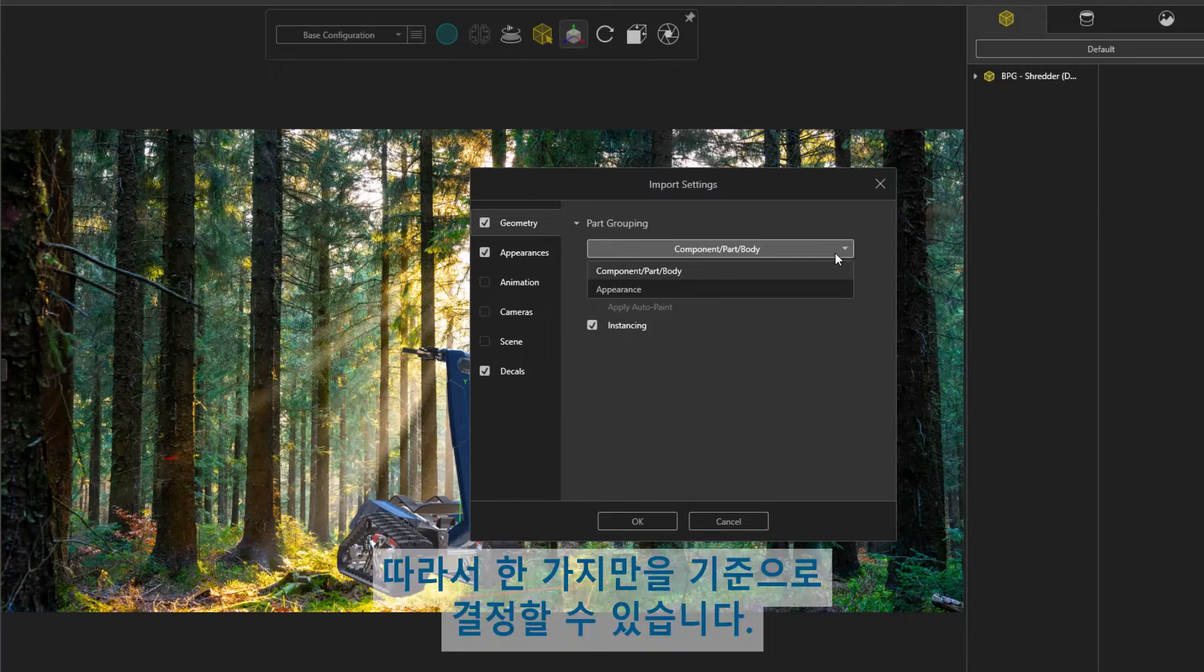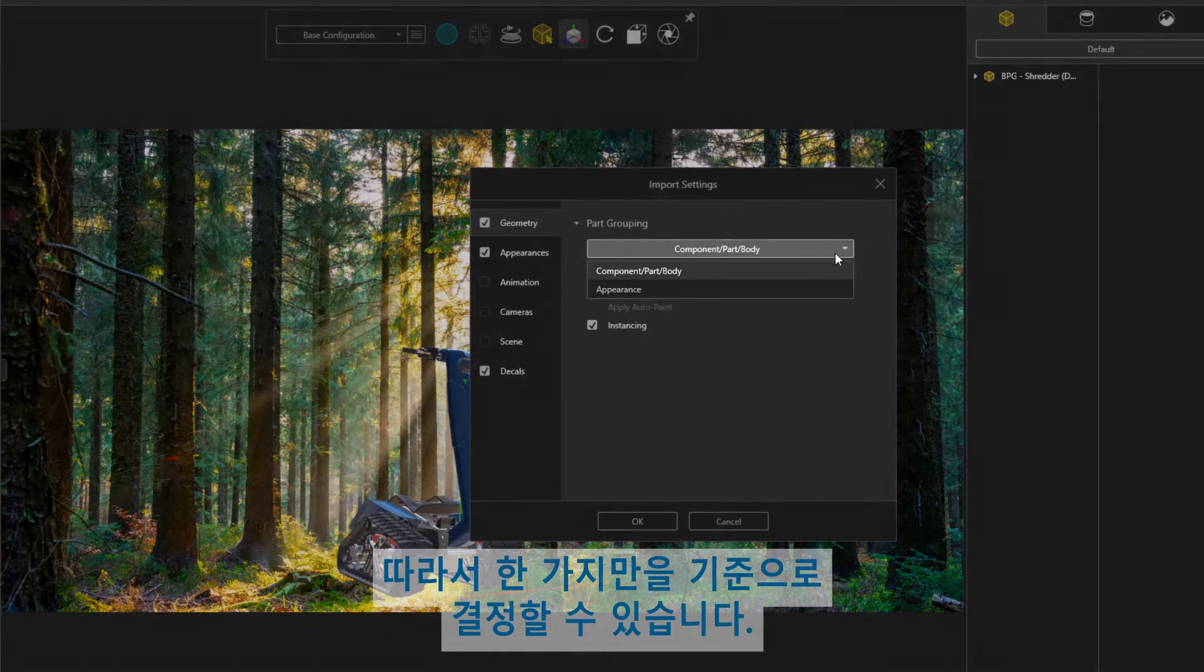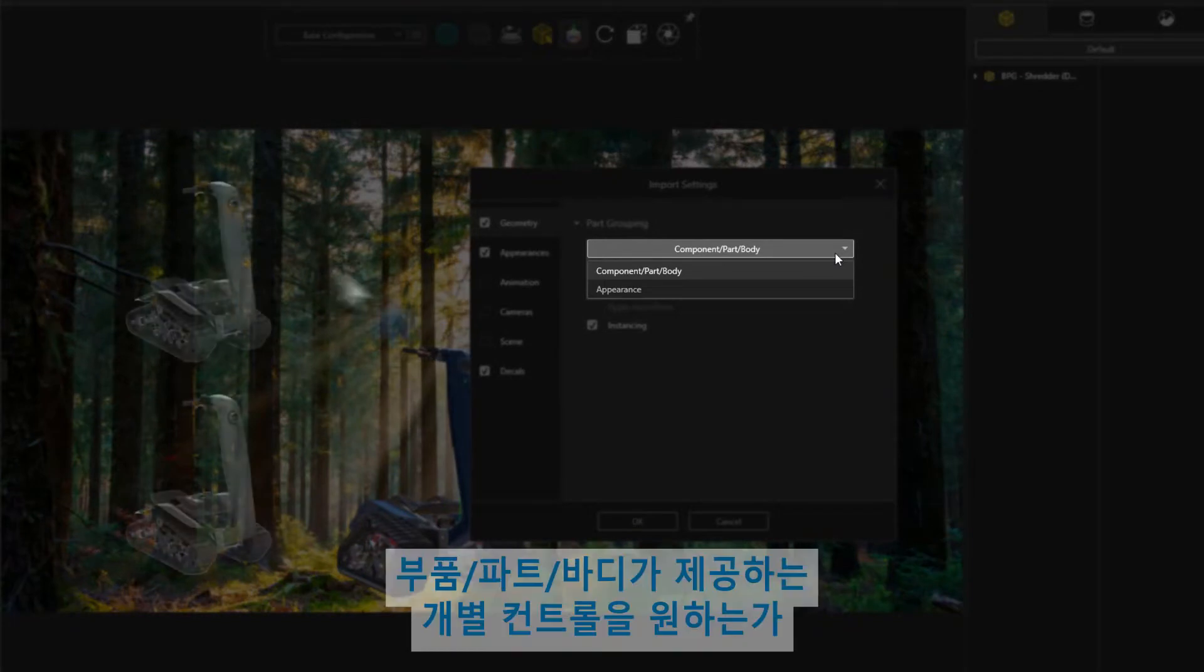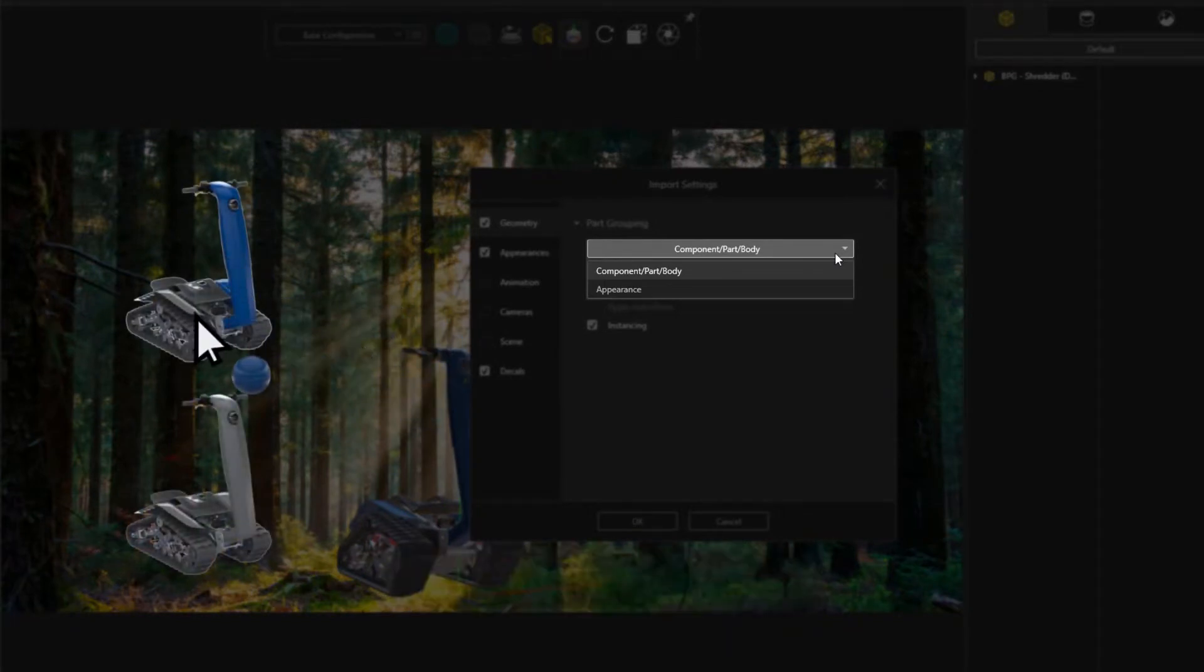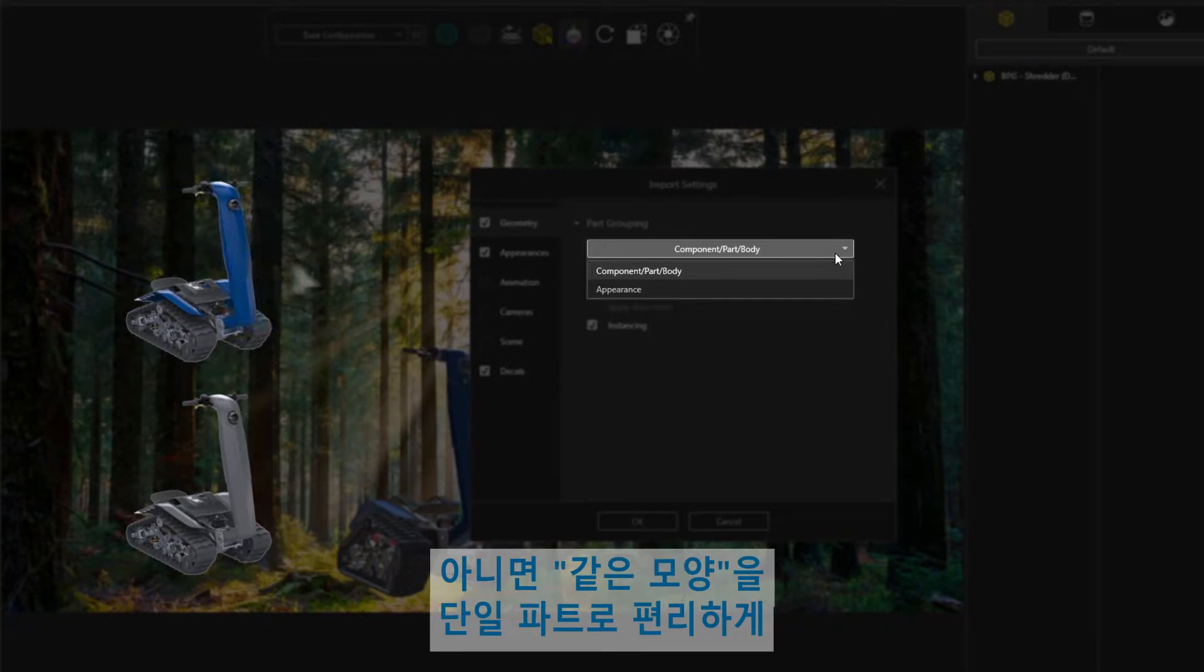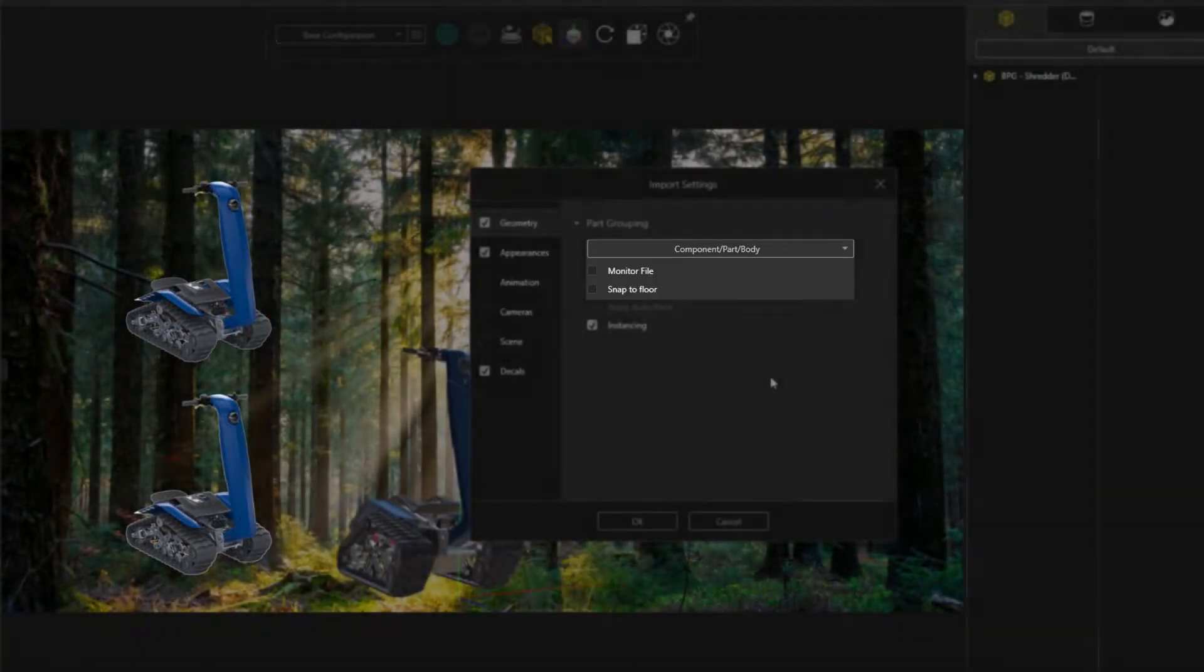This simplifies our decision down to a single question. Do we want the individual control that component part body provides, or the convenience of grouping all same appearances into a single part?